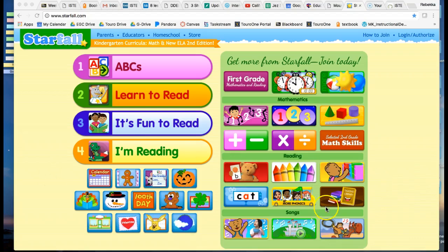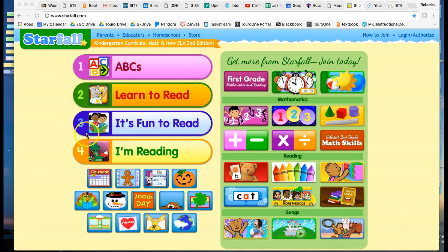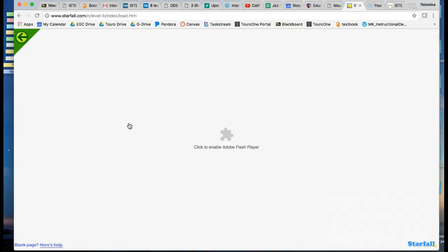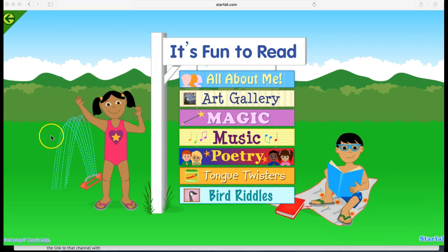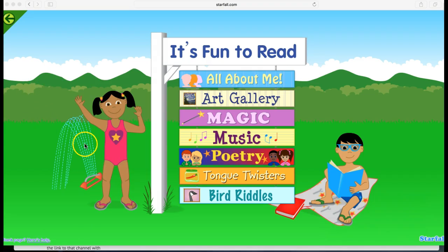Here is Starfall. You can see that you can join and then have the login. It's for parents, educators, homeschool — they even have a store. When the page came up blank, I went to a different server. I'm now on Safari and was able to get into the website on Safari even though I wasn't able to get onto it in Chrome. Sometimes you have to troubleshoot like that.